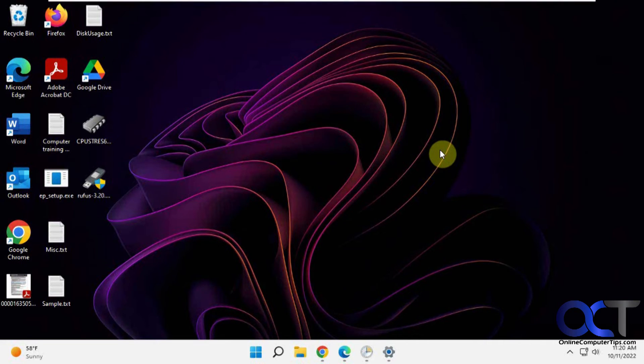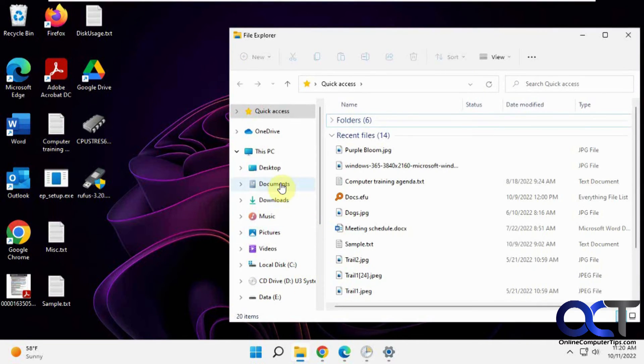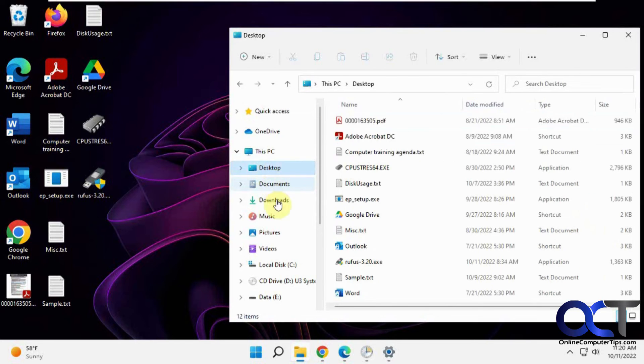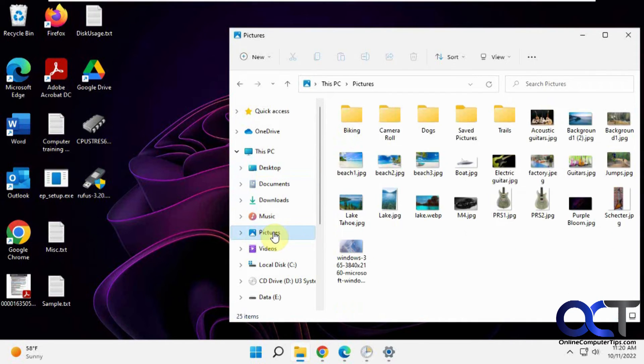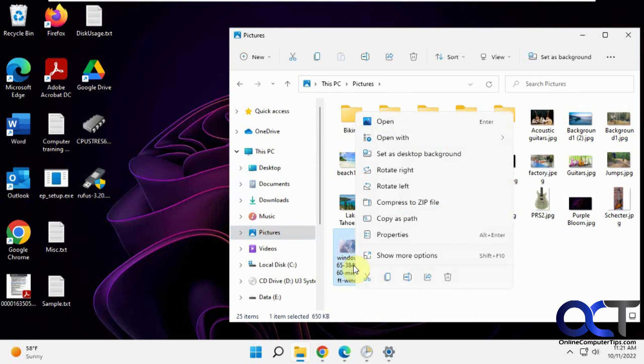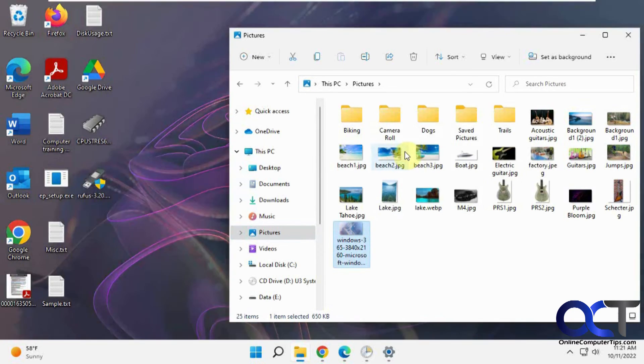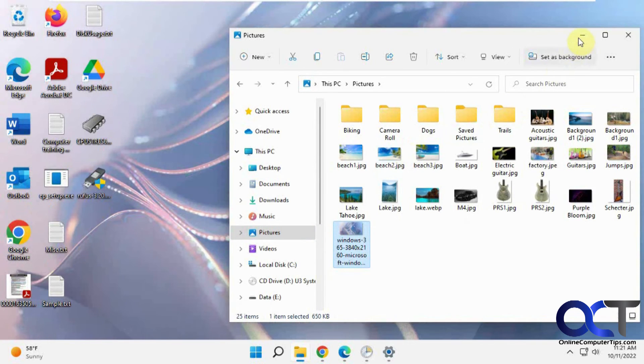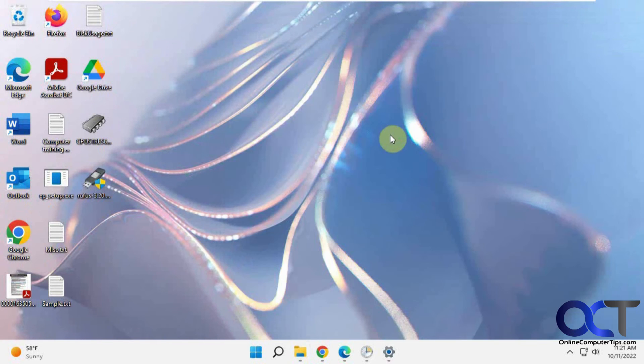And of course, if you want a shortcut way, you could go to your location where you downloaded it. Pictures. And you could pick, let's say this one. Right-click on it. Set as Desktop Background. So whatever way works best for you.